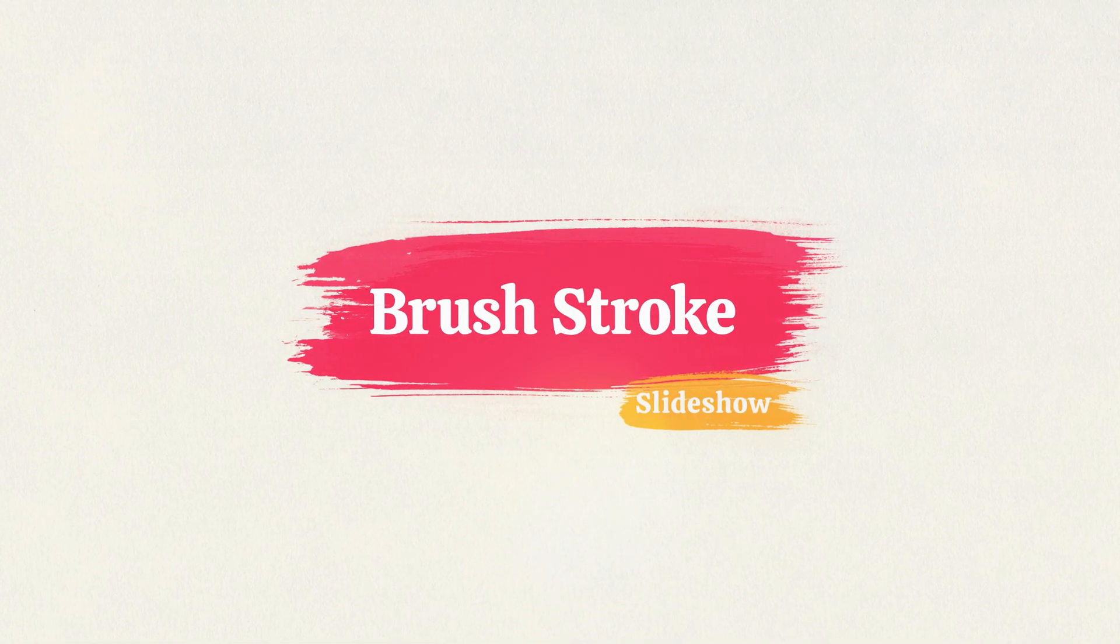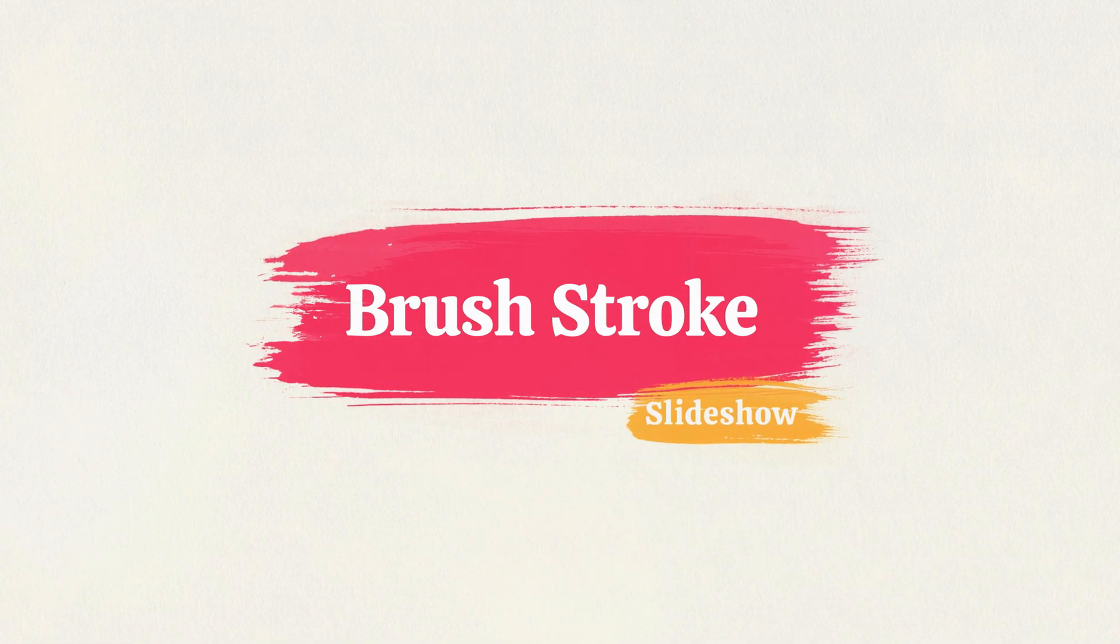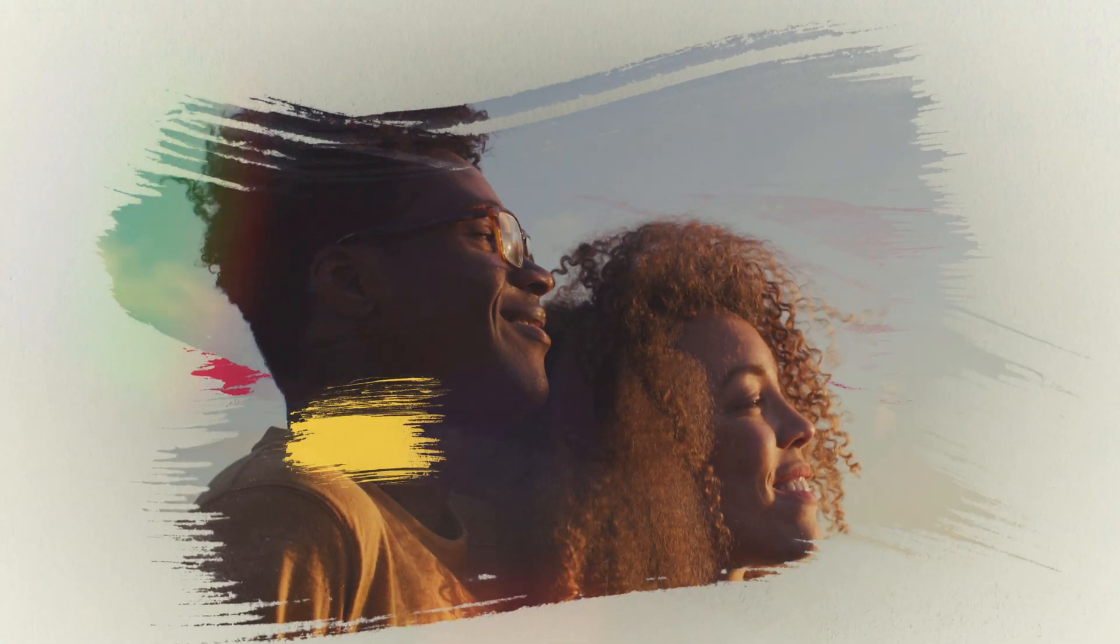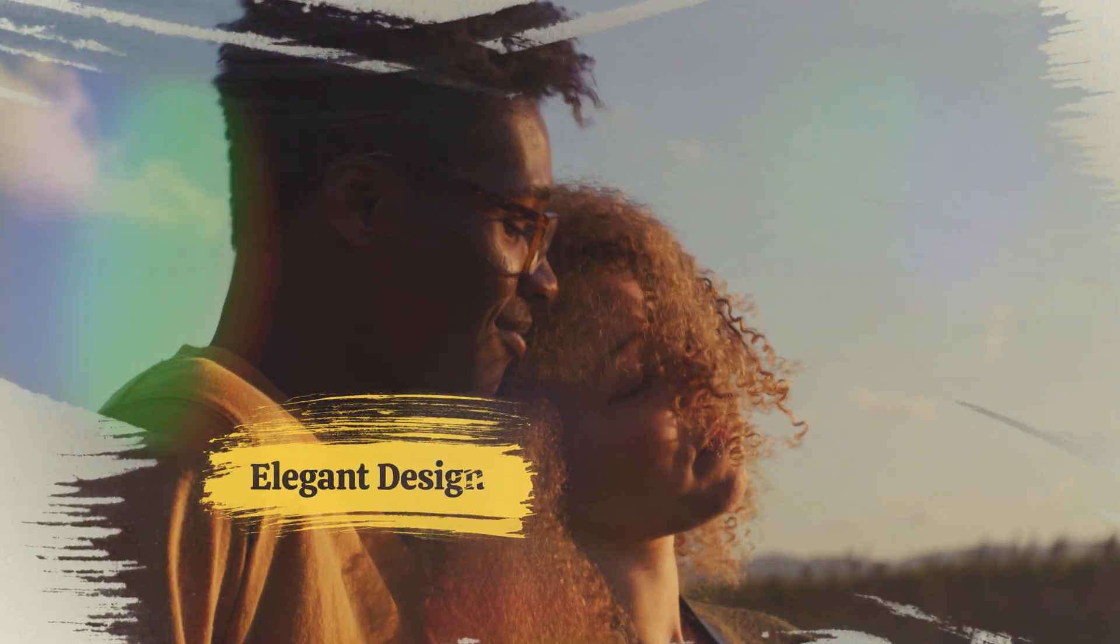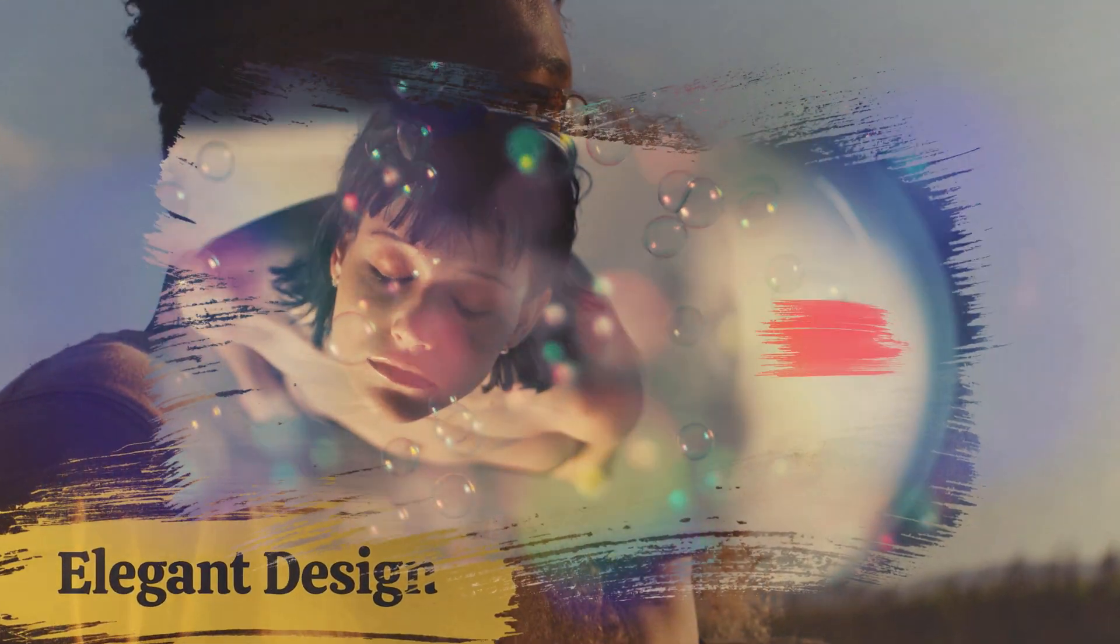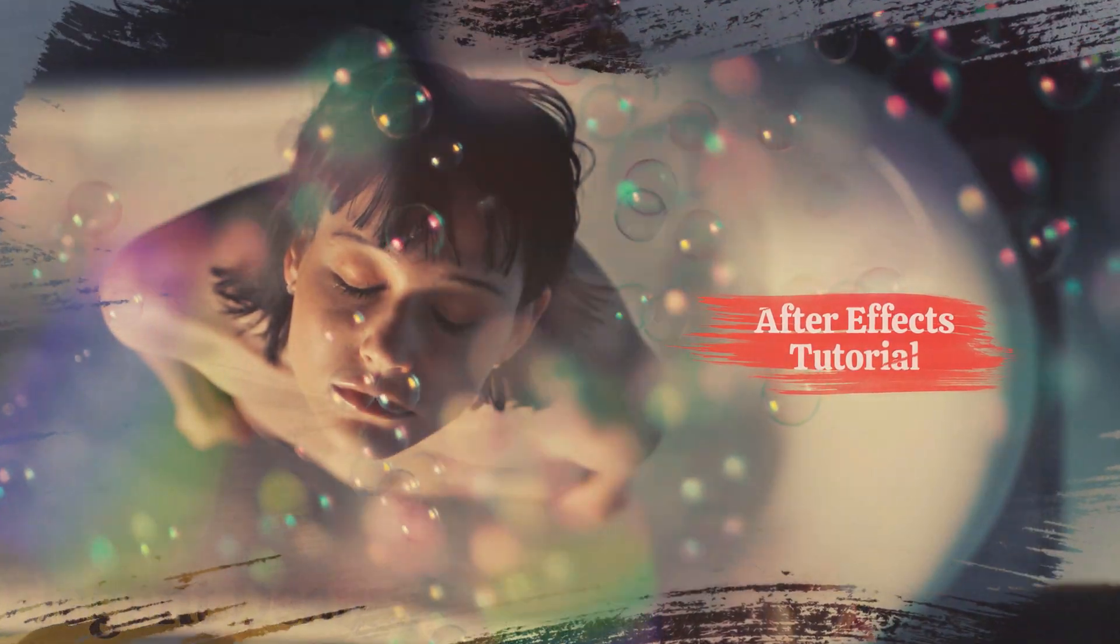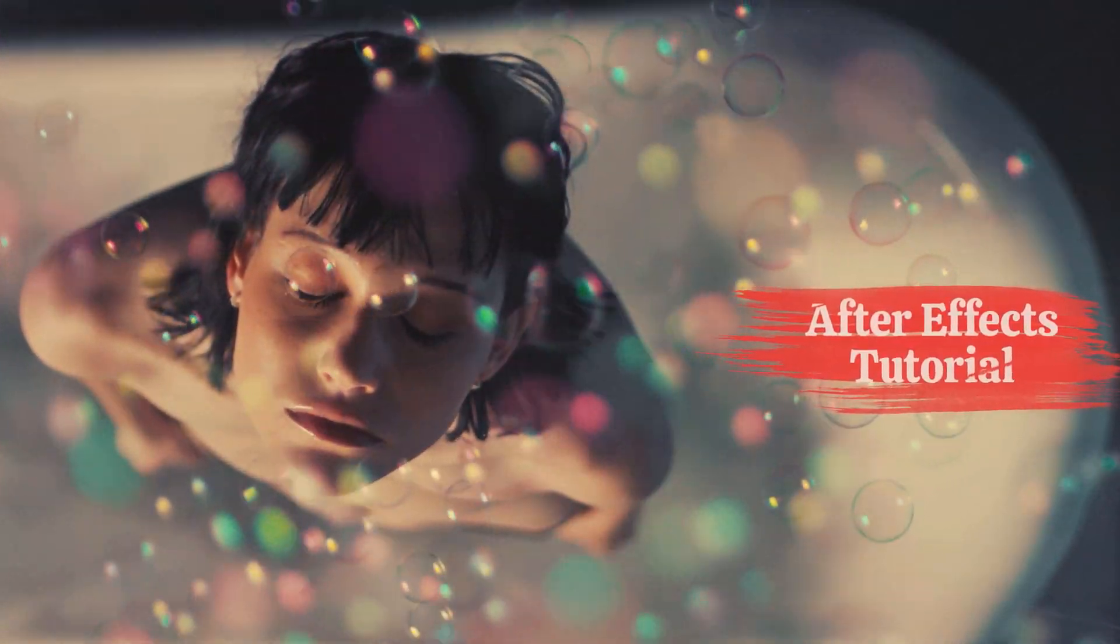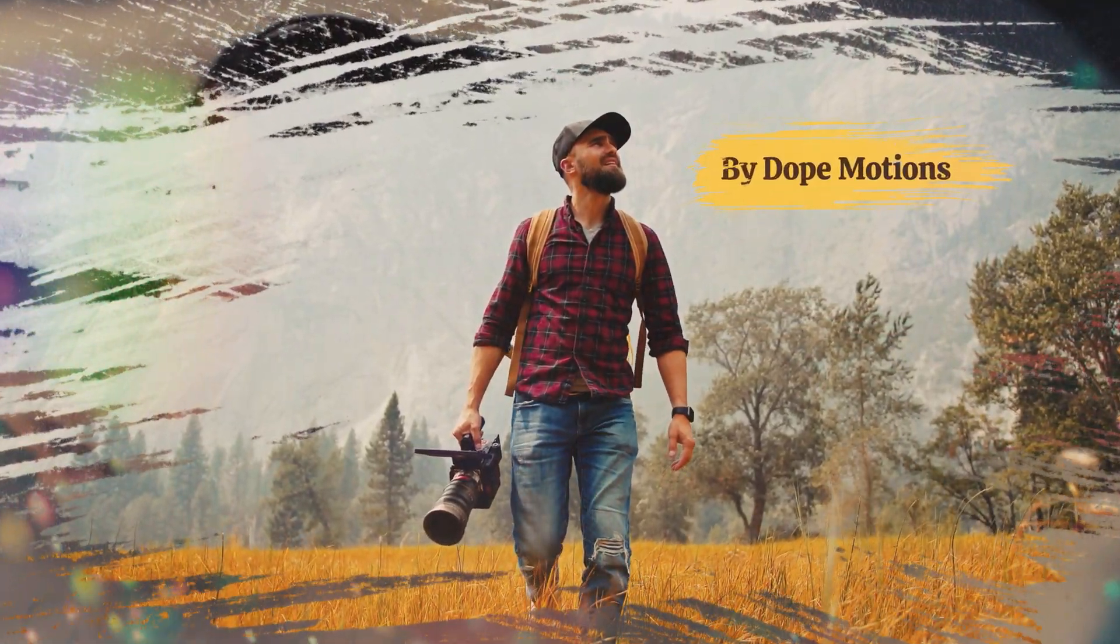Hey guys, what's up? I am Nikhil from DopeMotions and welcome to this brand new After Effects tutorial. In today's video, I'm going to show you how to create a brushstroke slideshow animation inside of After Effects without using a single plugin. With that said, let's jump straight into After Effects.